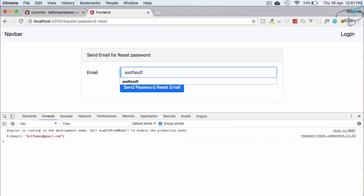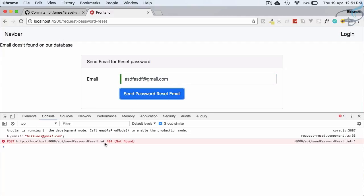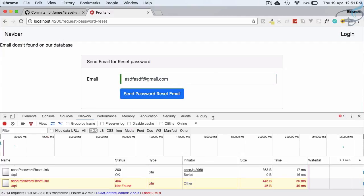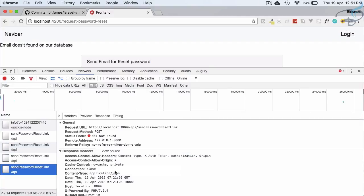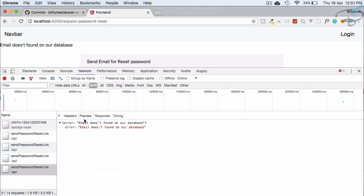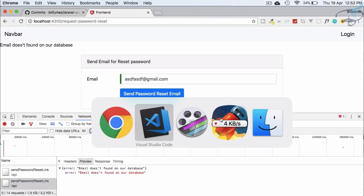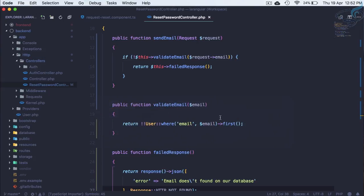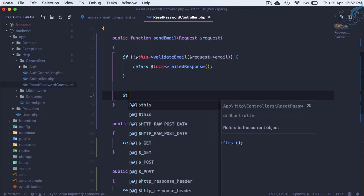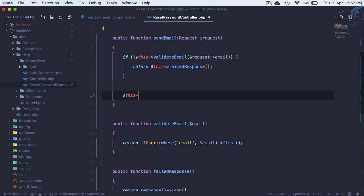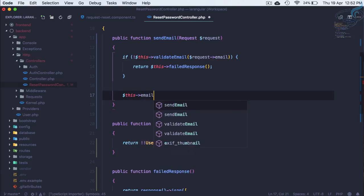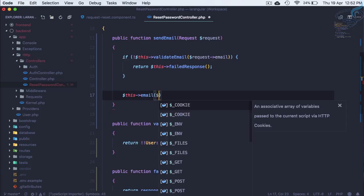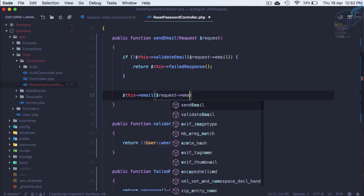So this is the failed response we have given. So let's check this one. If I give any random email, send it and 404 that's okay. Error email doesn't found on our database, that's cool. But what if the email is correct? Then after if this is not the case we have to say dollar this arrow send and request arrow email.